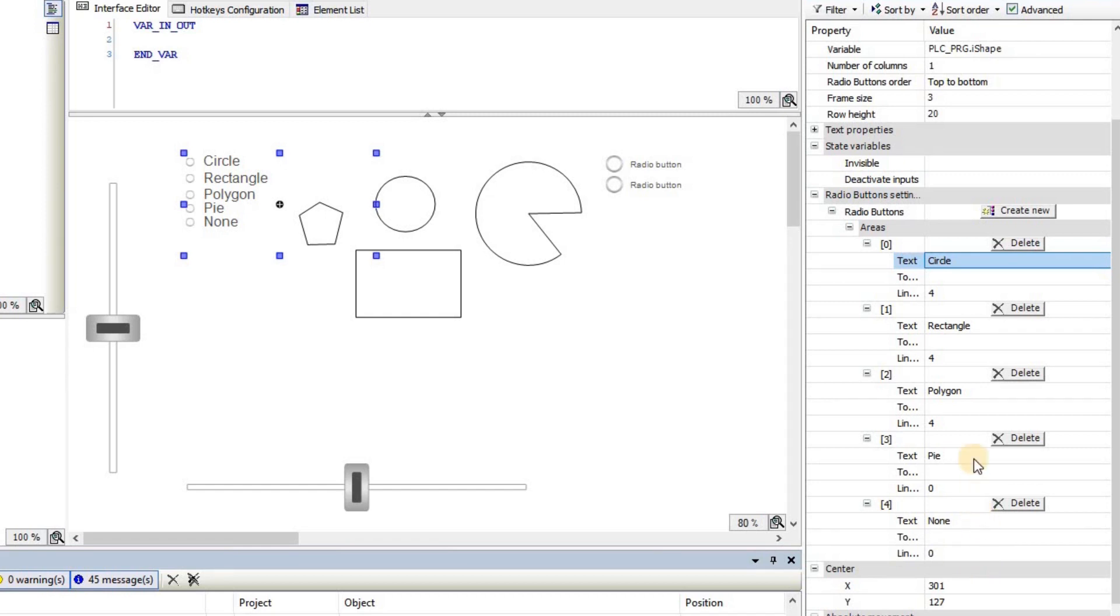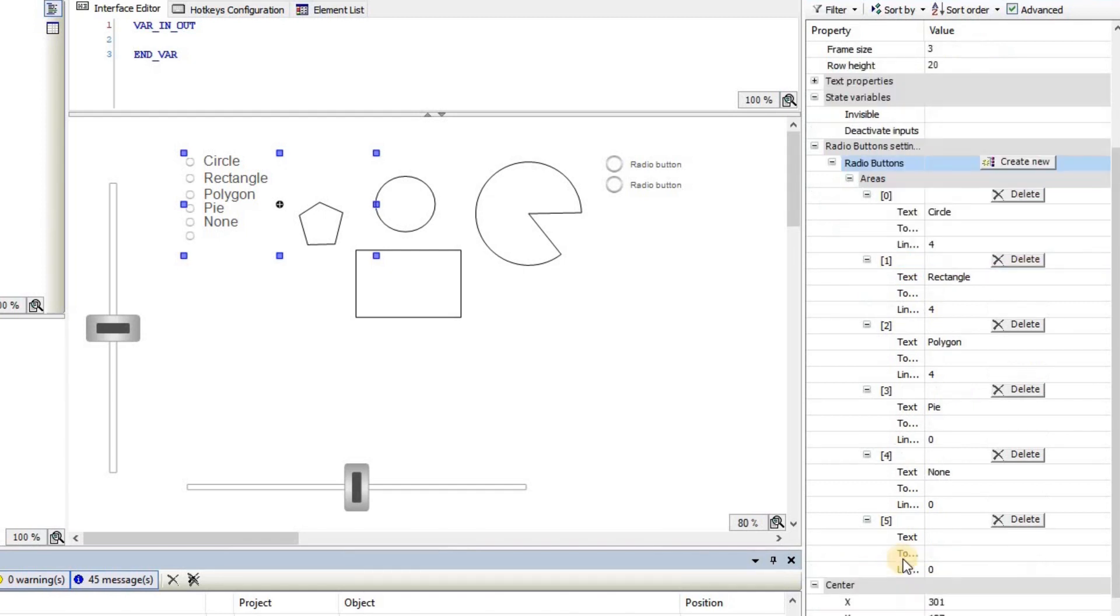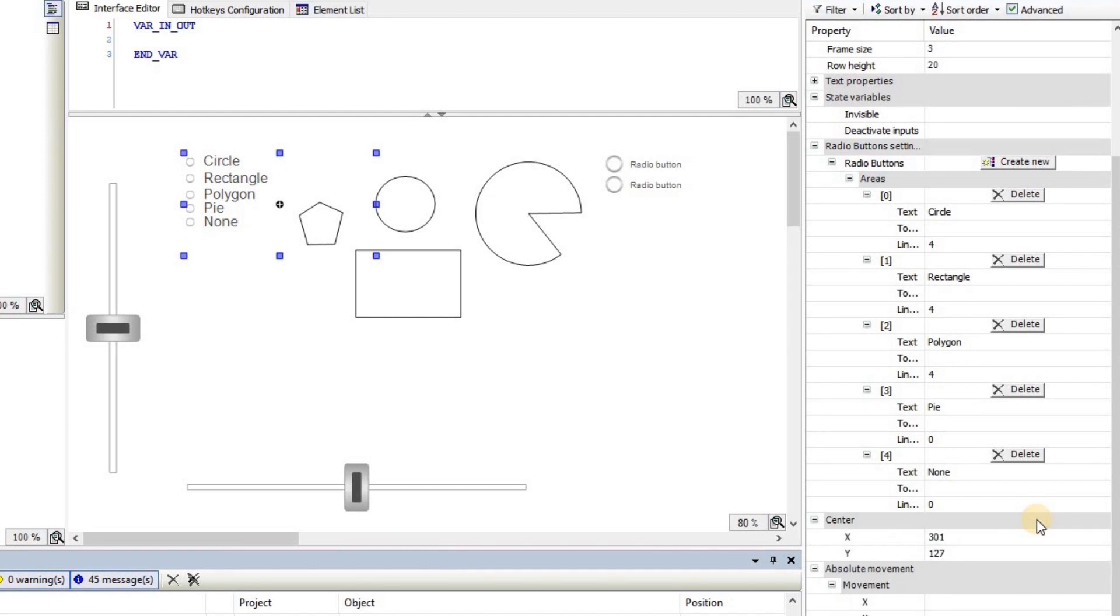If you want to add or create a new area, you can click on create area, and a new area will be added at the bottom. So here I can, for example, write a square area. Once I type it, it will appear here as the last element, or I can click on delete in order to remove that element.